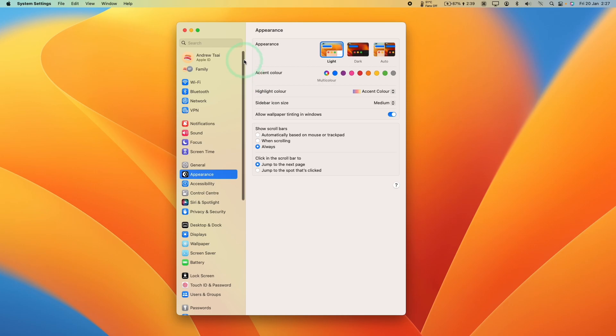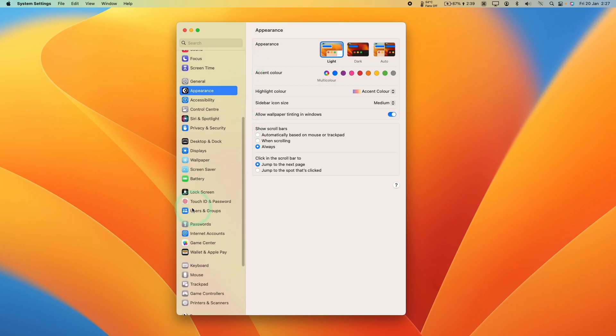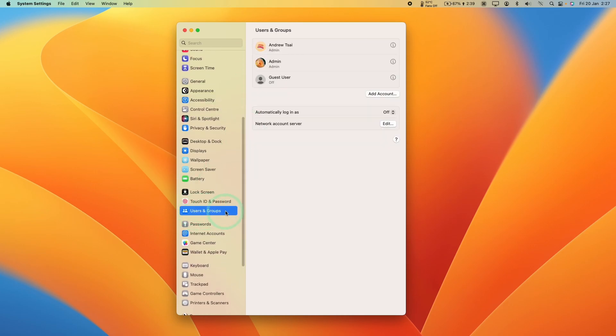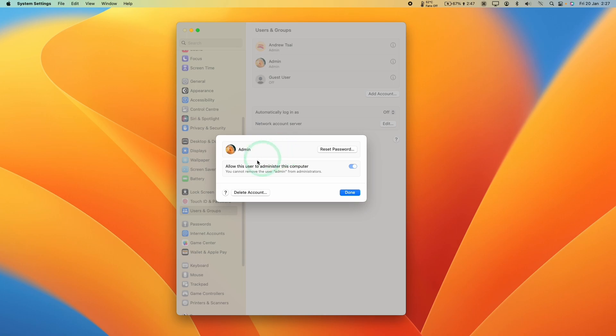Then within the sidebar on the left, we're going to scroll down and find users and groups. Within this section here, we have the account that we're using and then any additional accounts. What we want to do is find the row of the account that we want to delete and then click the I button here. This is going to give us the menu for deleting the account.